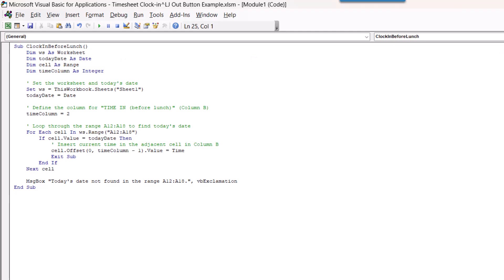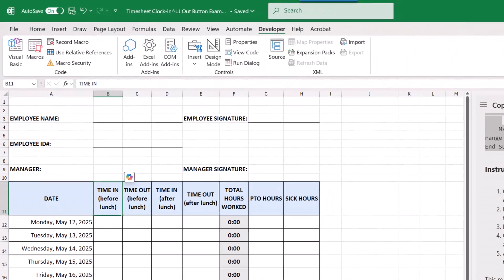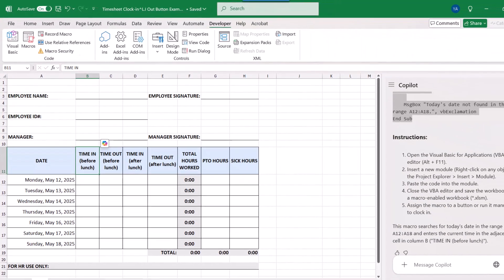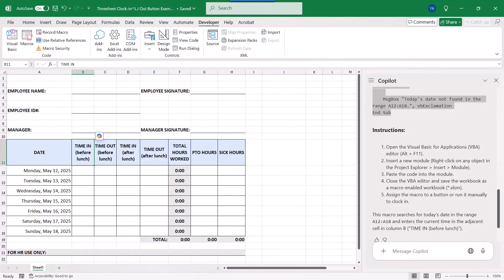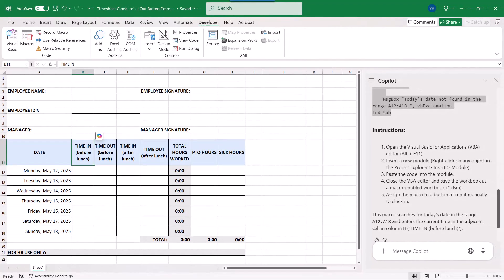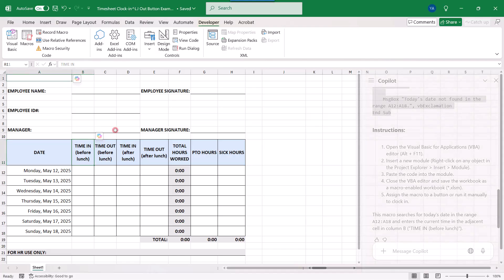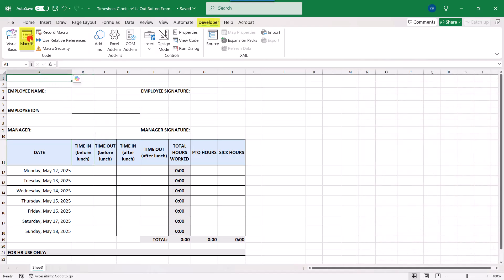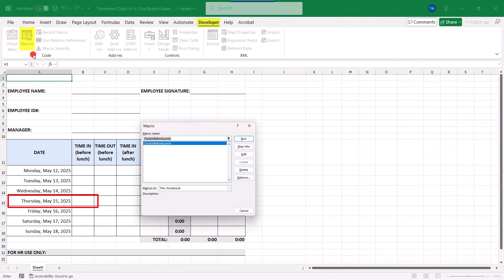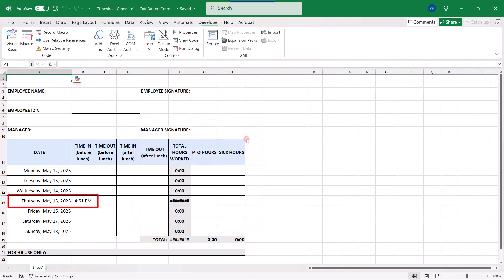And close it. Before we do anything else with this macro, I want to make sure that it works because, well, AI is just not perfect yet. So, in the Developer tab, click on Macros. Select your macro and press Run. And sure enough, today is Thursday, May 15th, and it's 4:51.